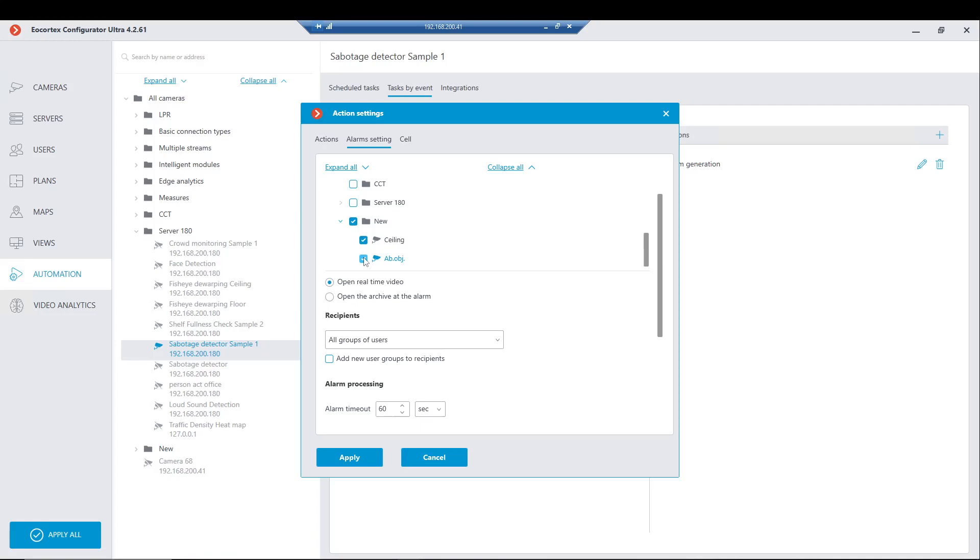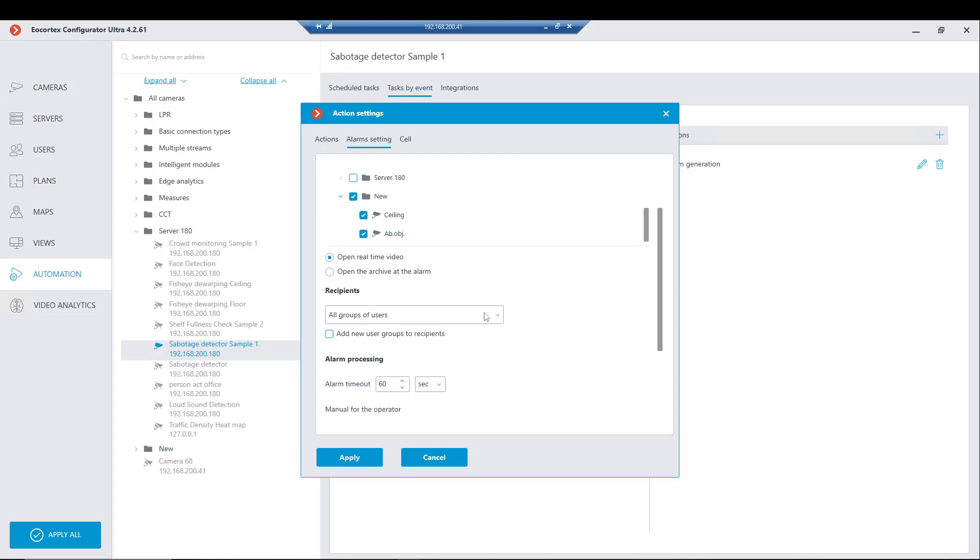It's just the view from the cameras for quick access selected in these settings. It will simply open, it doesn't matter whether there are alarms or not in real time or from the archive. Also below you may see the existing group of system users who will receive these alarms.